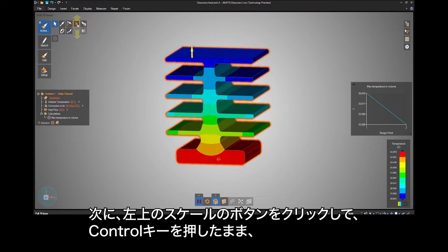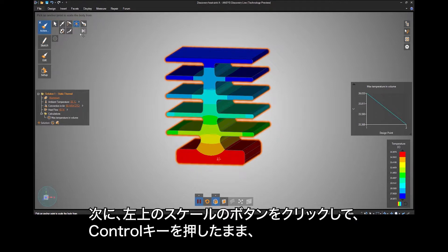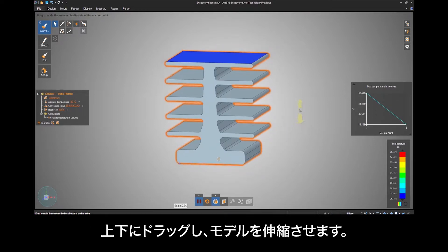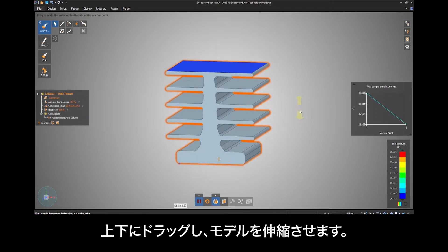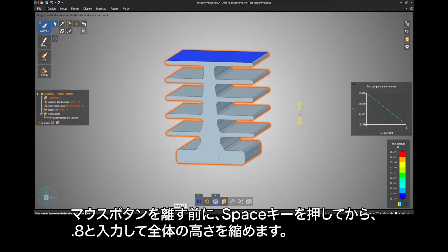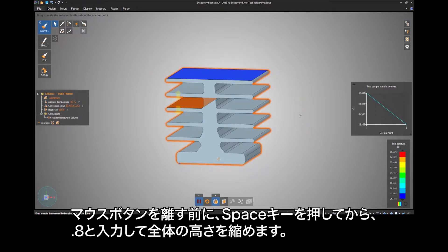Next click a small Scale button in the upper left, and holding down the Control key, select any scale point near the bottom of the model. Drag up or down to either expand or shrink the model. Before letting go of your mouse, hit the space bar, then type in .8 to shrink the overall height.